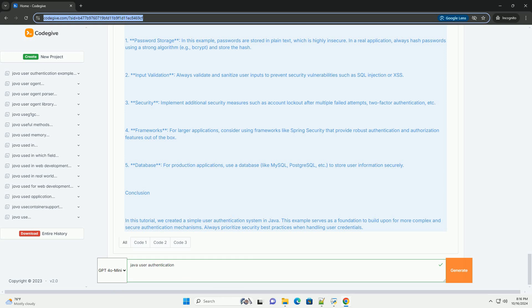For this tutorial, we will not use any external libraries, but in a real-world application, you might want to use libraries like Spring Security.